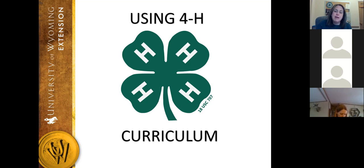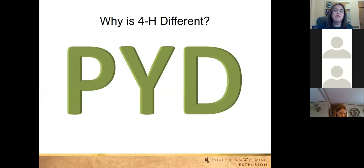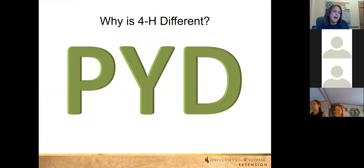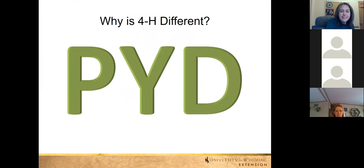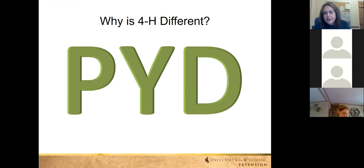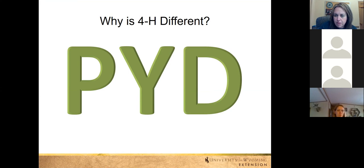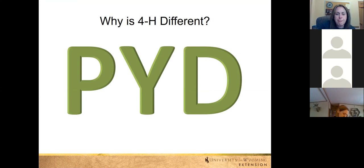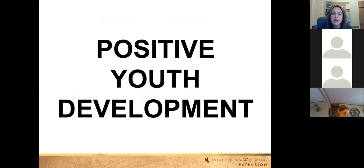I'm going to start by talking about why the curriculum is something you might want to use. In 4-H, we do something a little bit different than other organizations like Girl Scouts or a church group. We use something called PYD. Does anybody have any ideas about what PYD stands for? PYD stands for positive youth development. Our goal is basically to figure out how to use young people in the most productive way to make their experience the best for them.